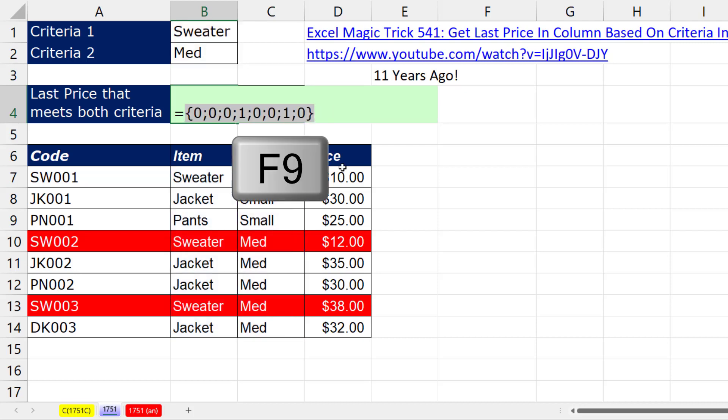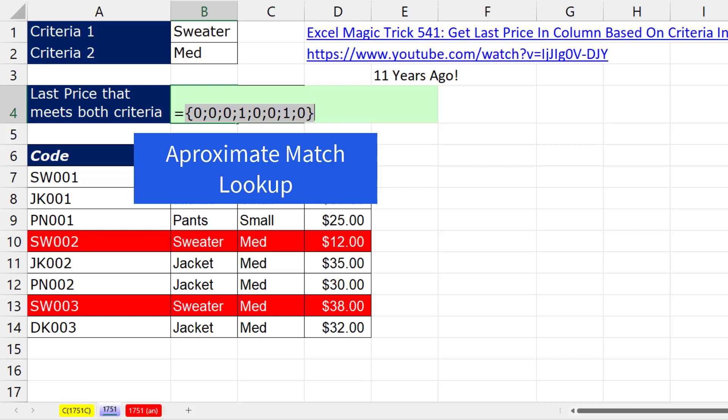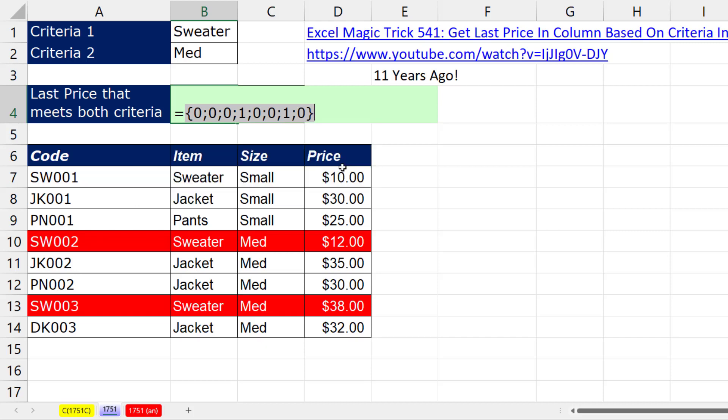Now if I hit the F9 key to evaluate, I get an array of zeros and ones. Now the way I'm going to approach this is I'm going to do approximate match lookup. And if I give the lookup formula some number that's bigger than any of these numbers, it'll automatically get the last one. But I need to filter out those zeros first. Also notice, the biggest possible number we're ever going to get is 1.